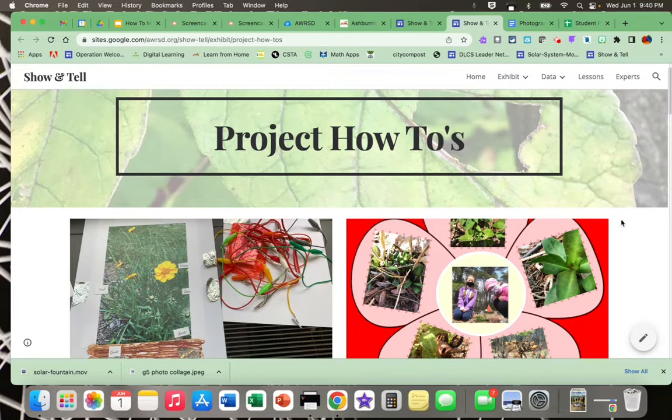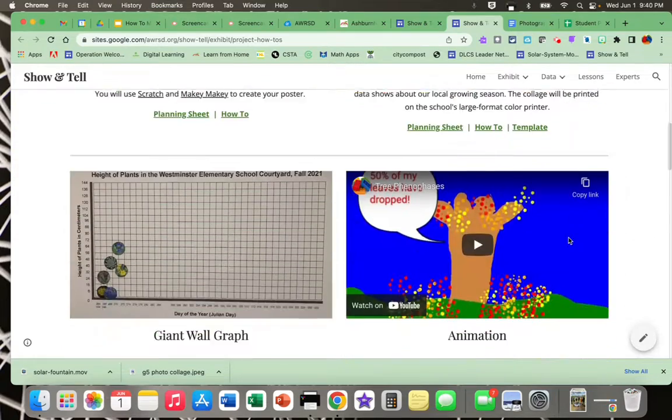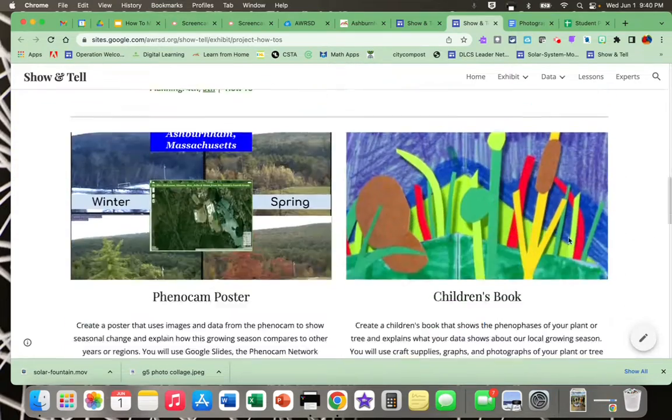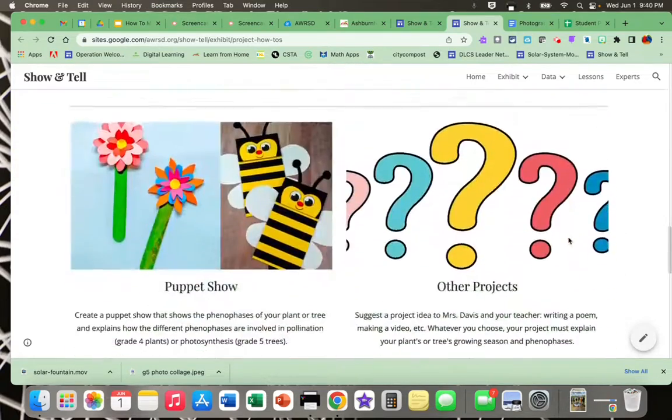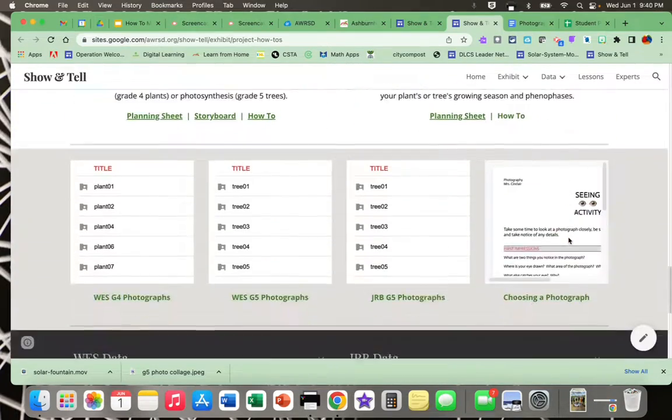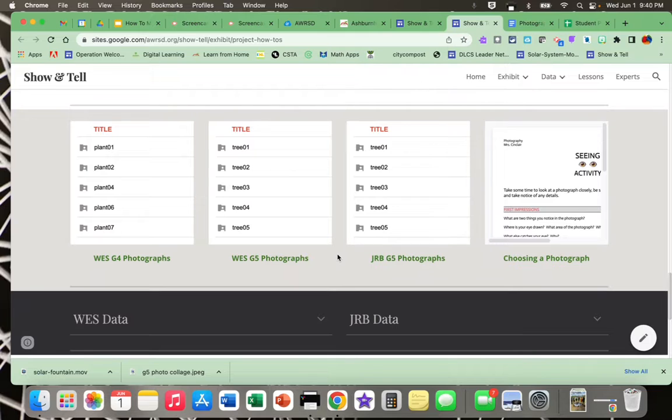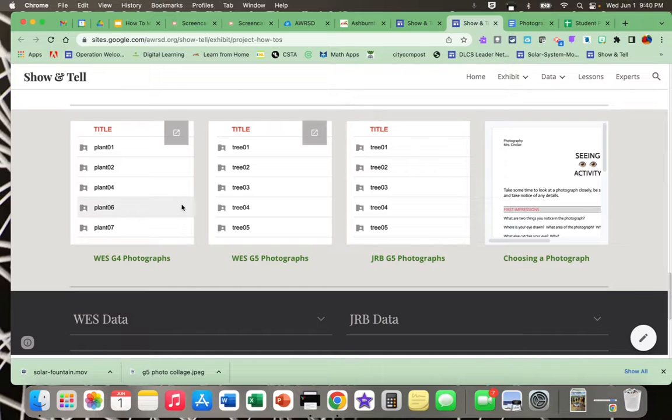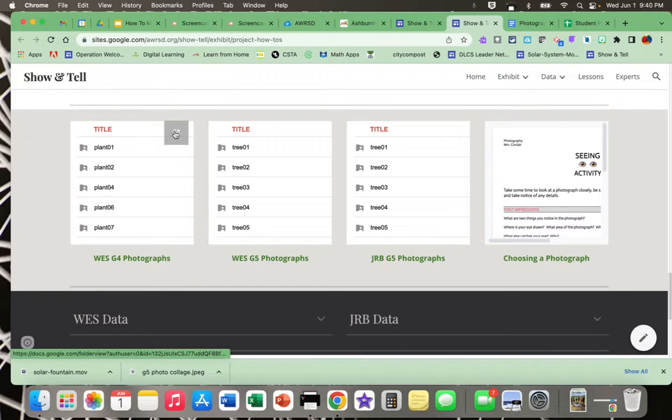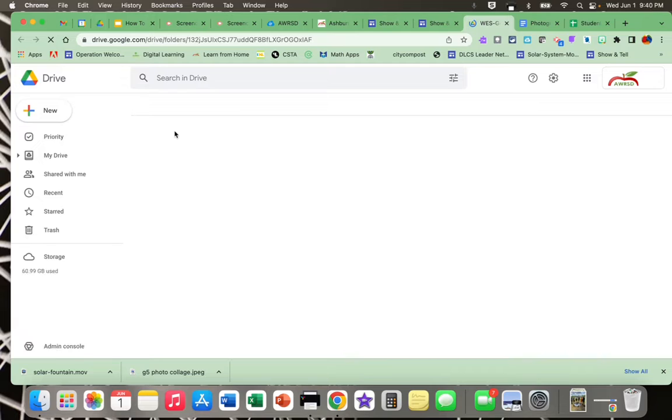I'm here on the project website and I'm going to scroll down to the bottom and find the link to the folder with the photographs for my school and grade. So if I'm Westminster grade four, I hover over the gray button in the top right corner and click.